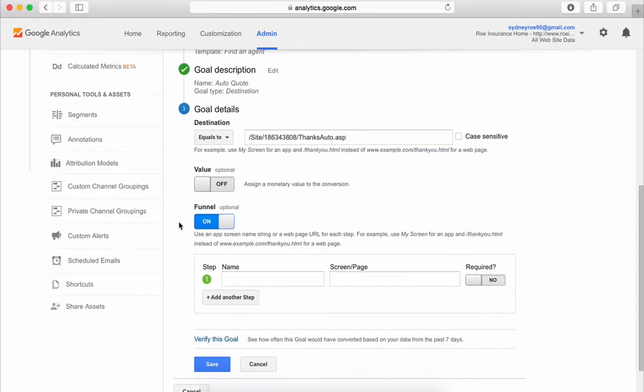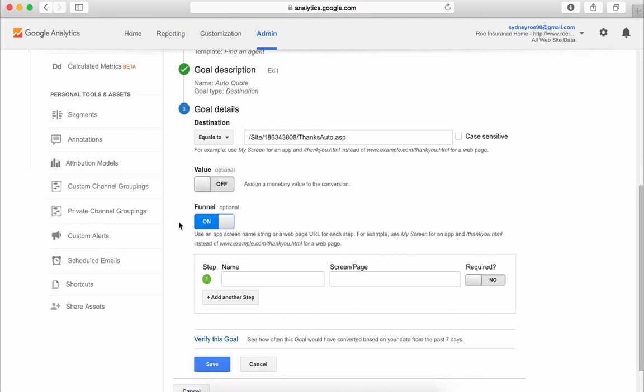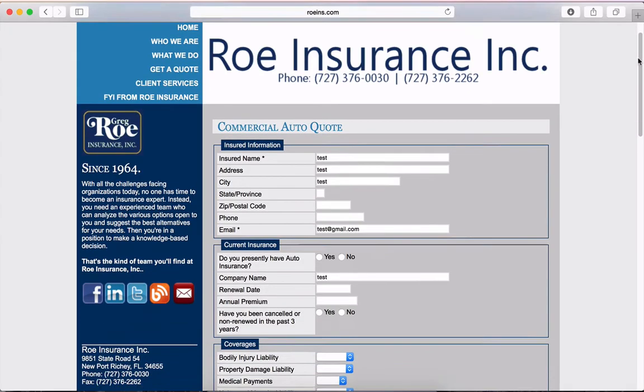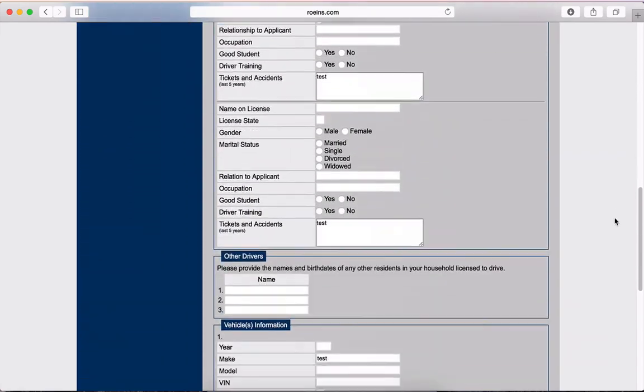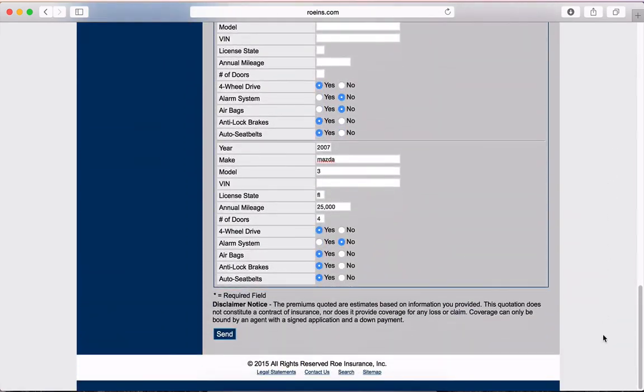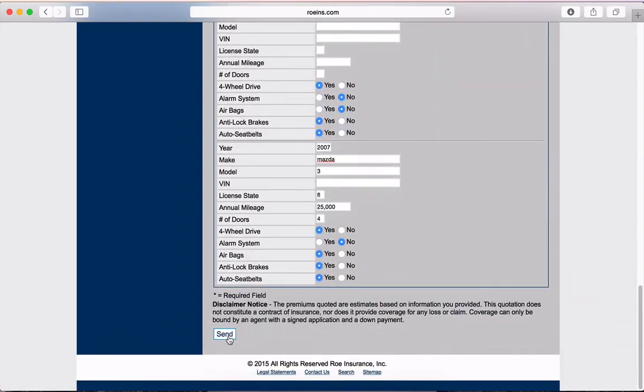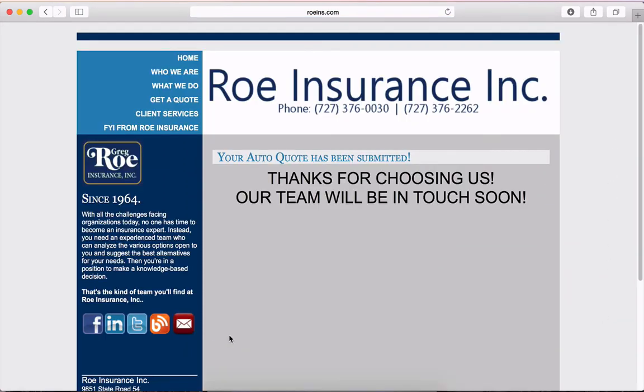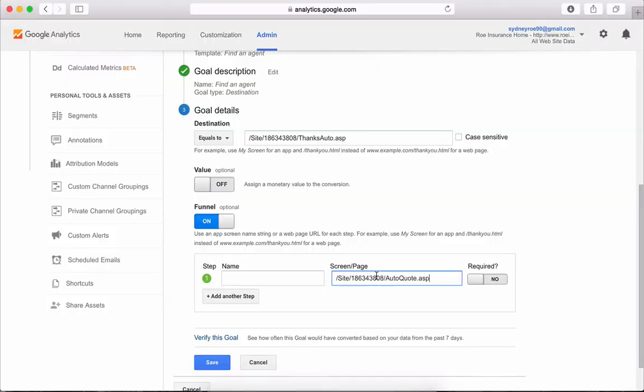Let's put this back in terms of an insurance agency's website. Think of the journey your visitor takes when submitting a goal. They go to the quote form page, fill it out, hit submit, and then the thank you page appears. So a micro goal is the quote form page.